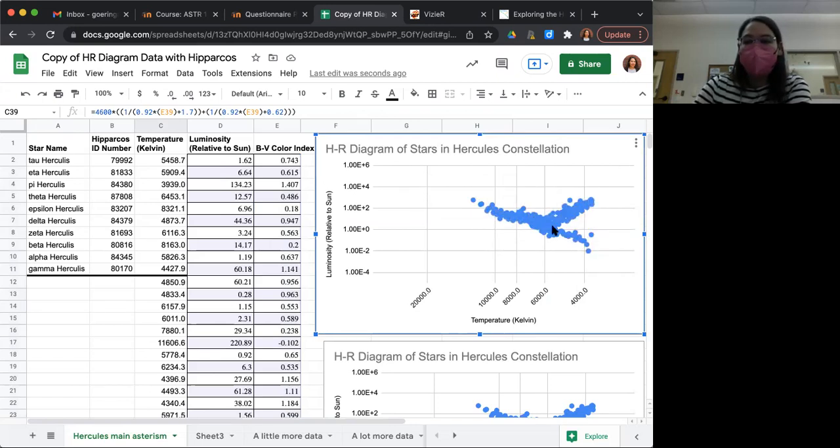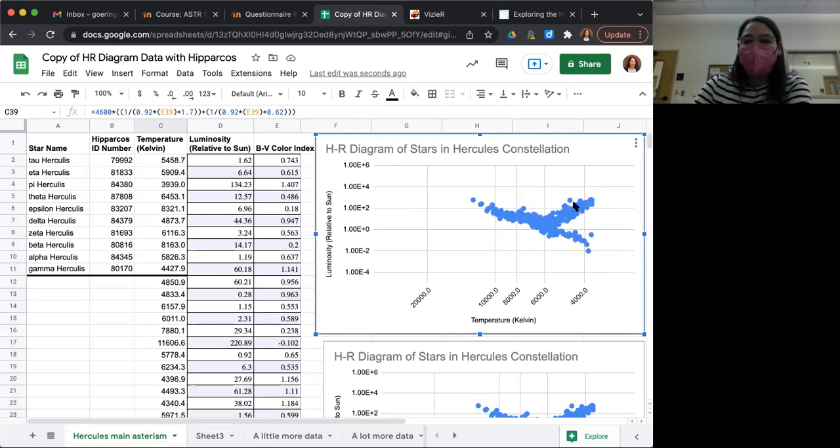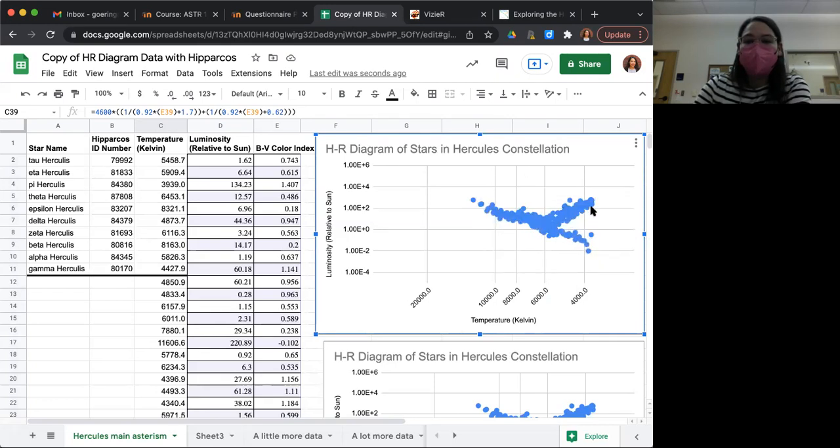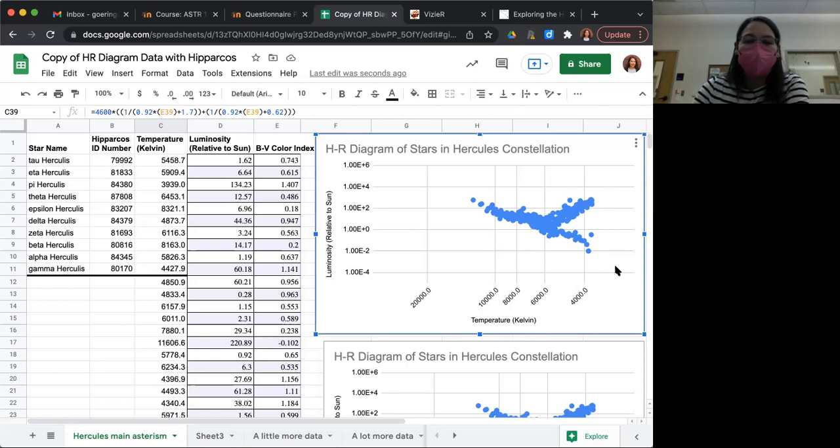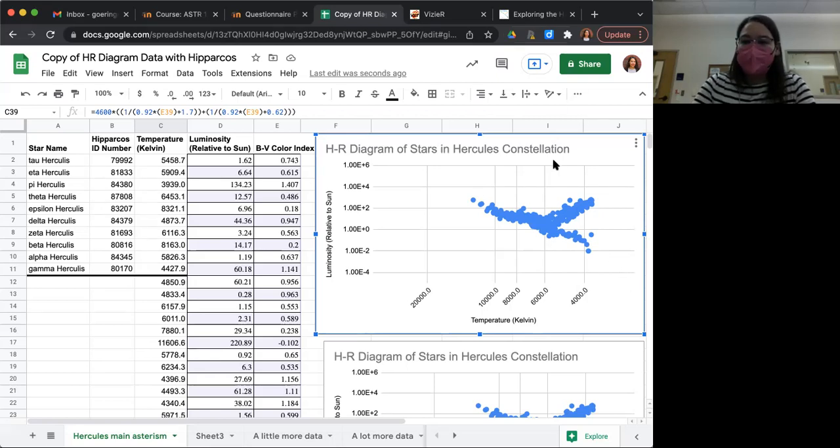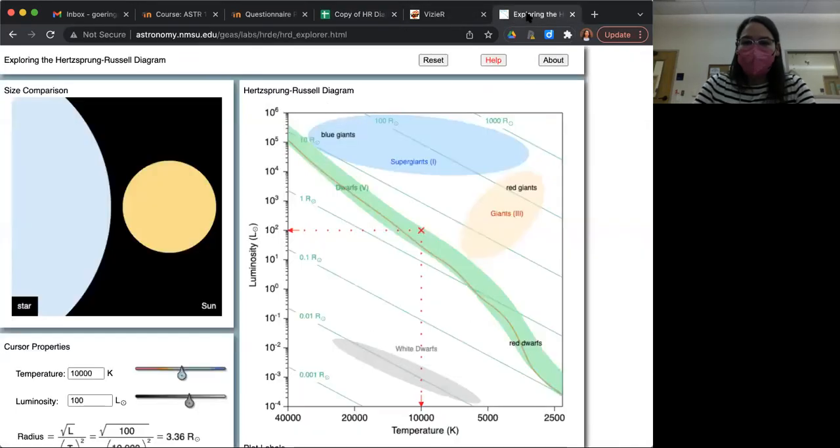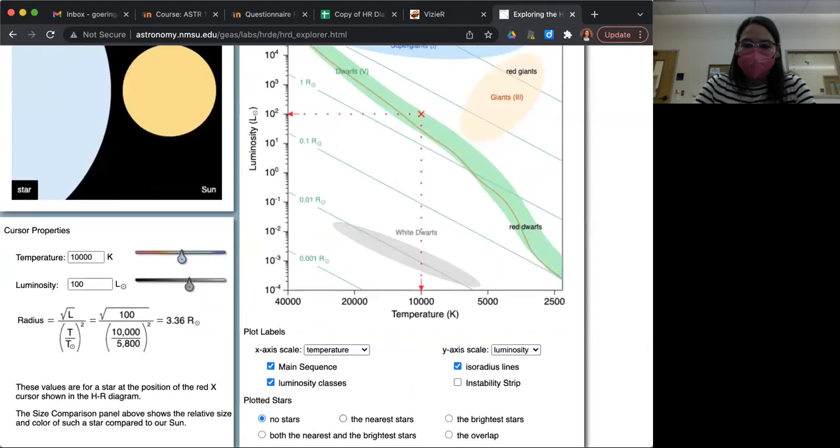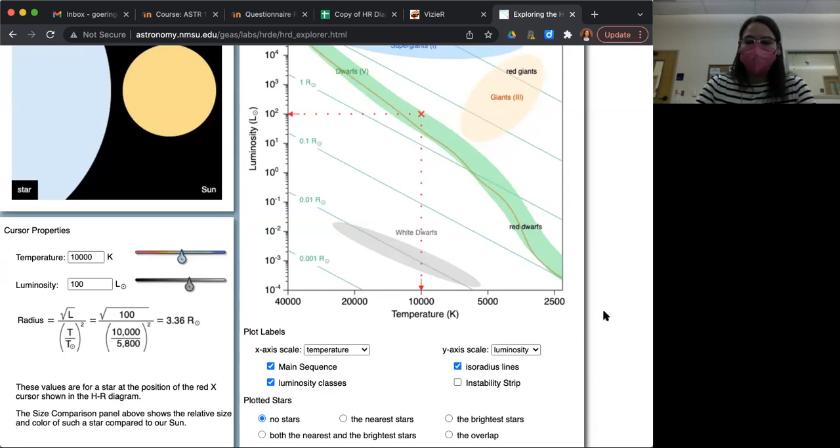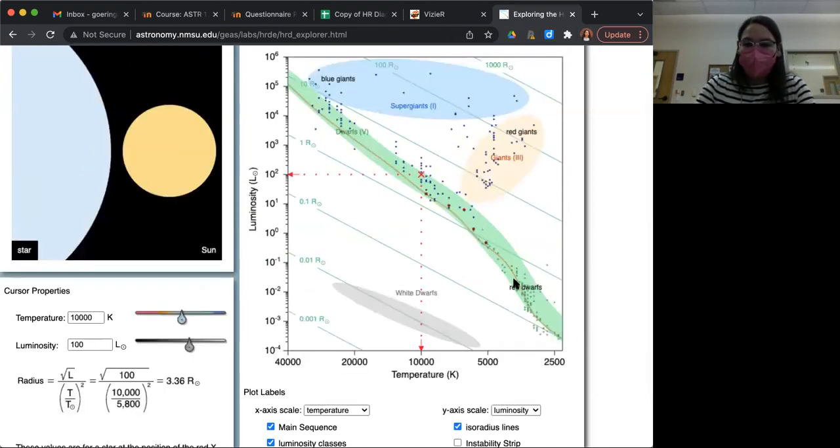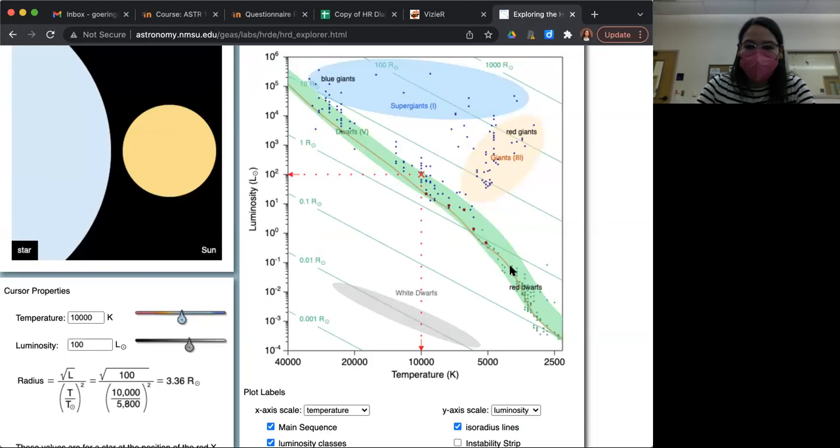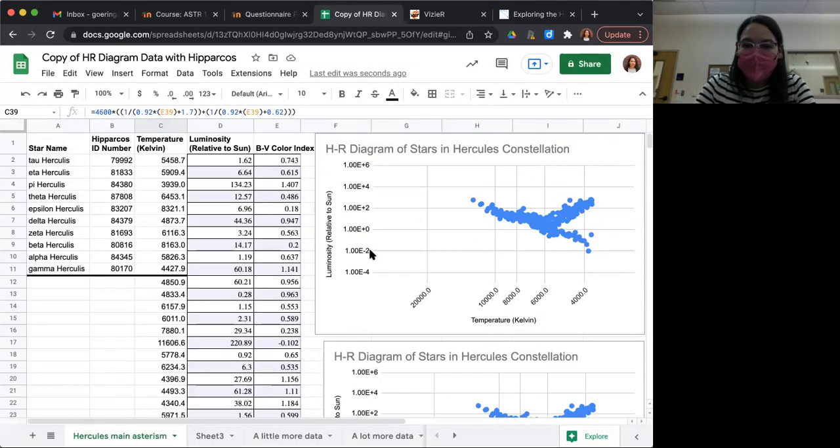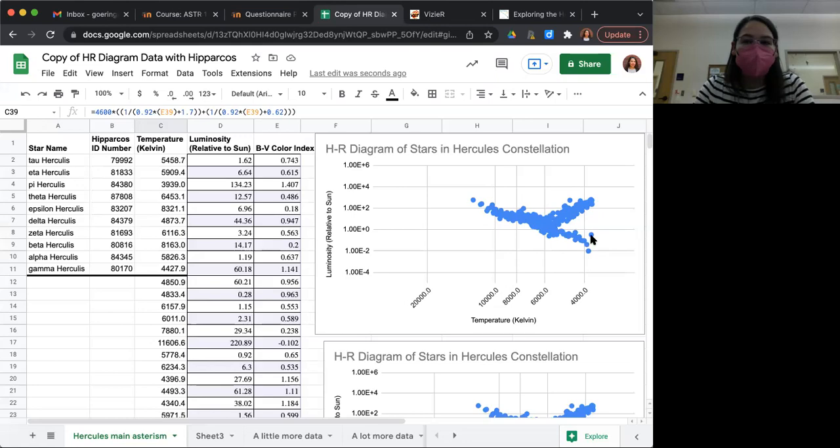So here, our main sequence is very, very apparent now. And we have a whole lot of giant stars as well. And still, we don't see a whole lot of white dwarfs or red dwarfs. Let's see. Just want to check one more time. Are red dwarf stars, if I plot both the nearest and the brightest stars, red dwarf stars are somewhere in the 10 to the minus one to 10 to the minus four luminosity range. So that would be under this region. So we've got a few, but still not very much.